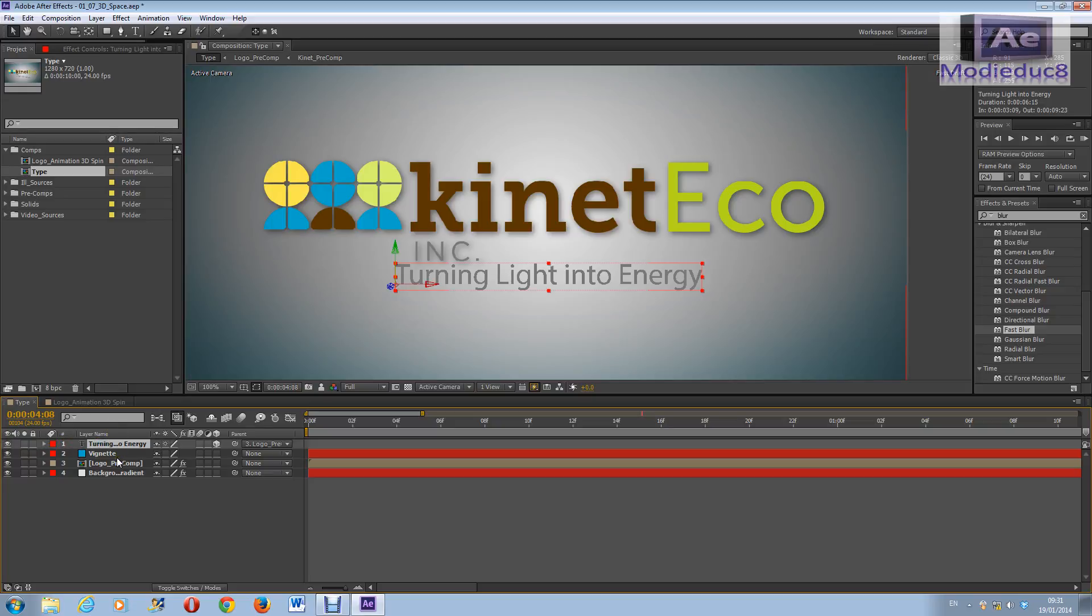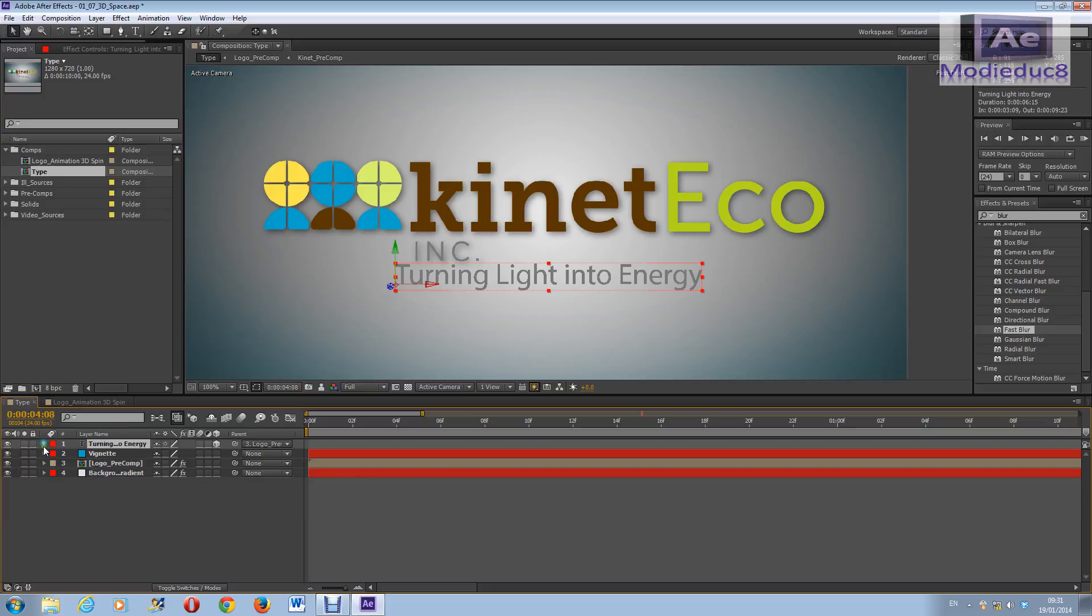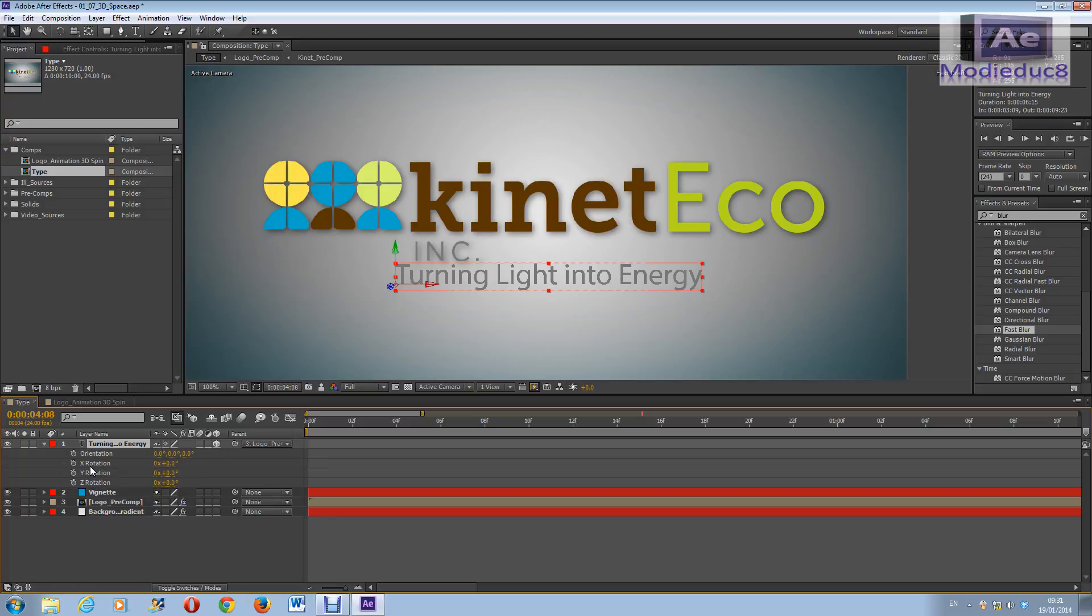Click R and that shows all the rotation properties, the X, Y, and Z rotations. Or you can either click this and go to transform for all this information and details. So just click R to make it simpler and there we go.